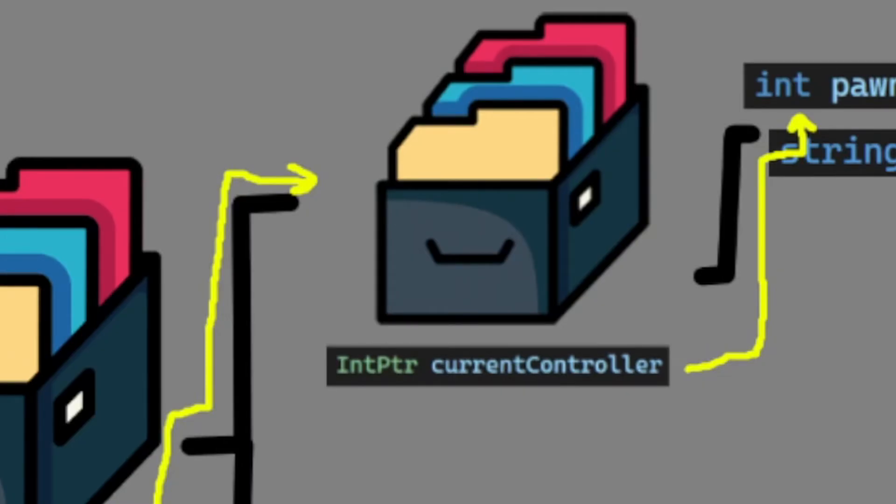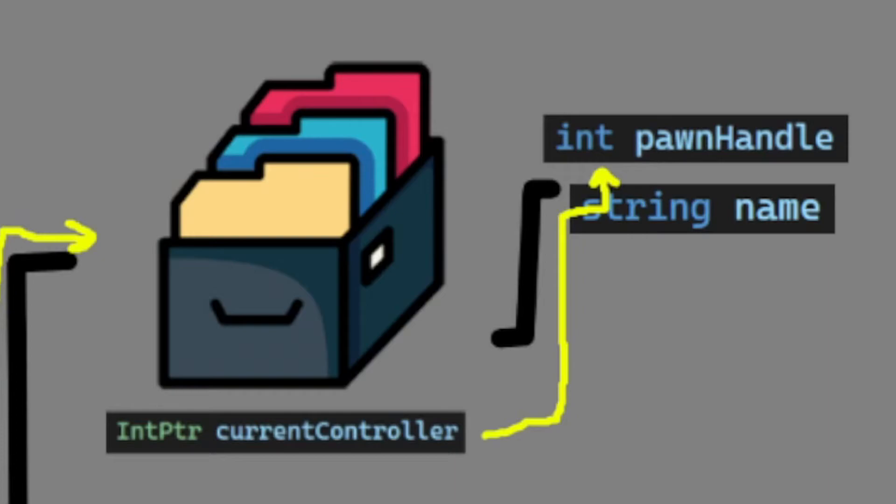And we do that by firstly entering the entity list, then we find the current controller. So we go one step further and get the current controller. This can be the first controller, but then we get the pawn handle.